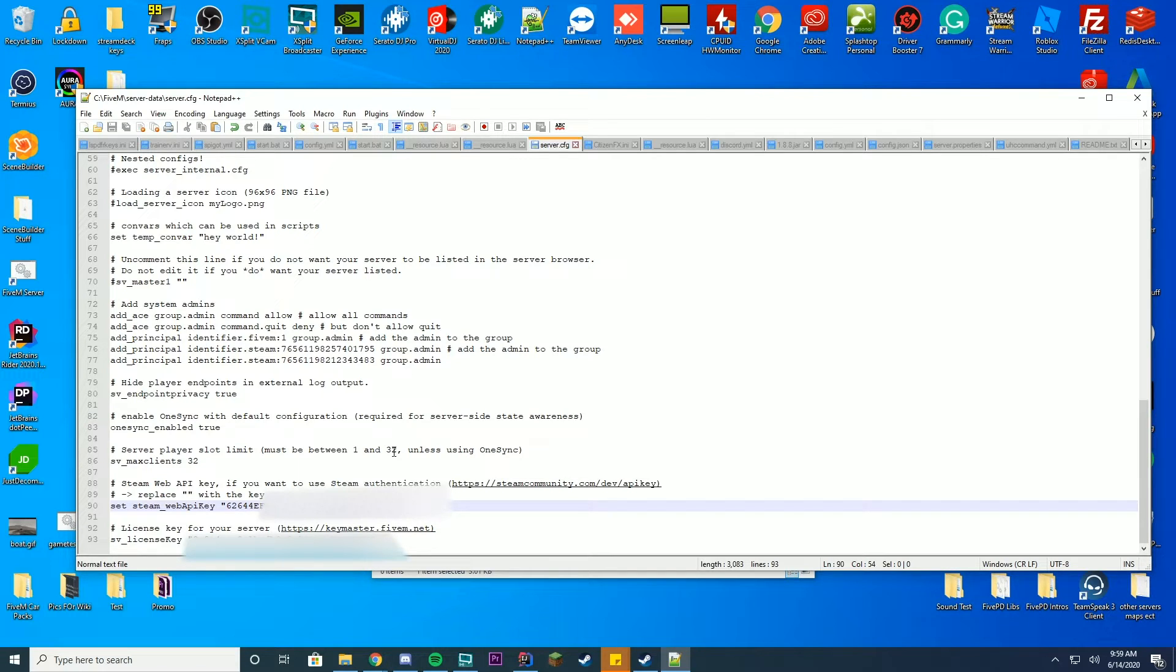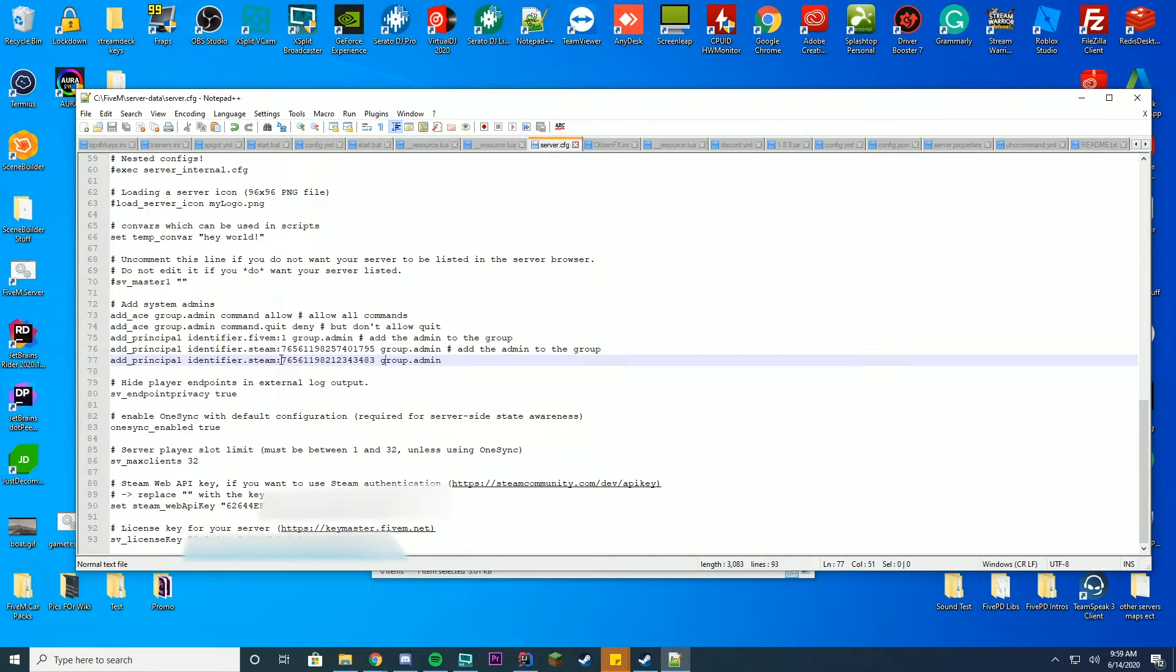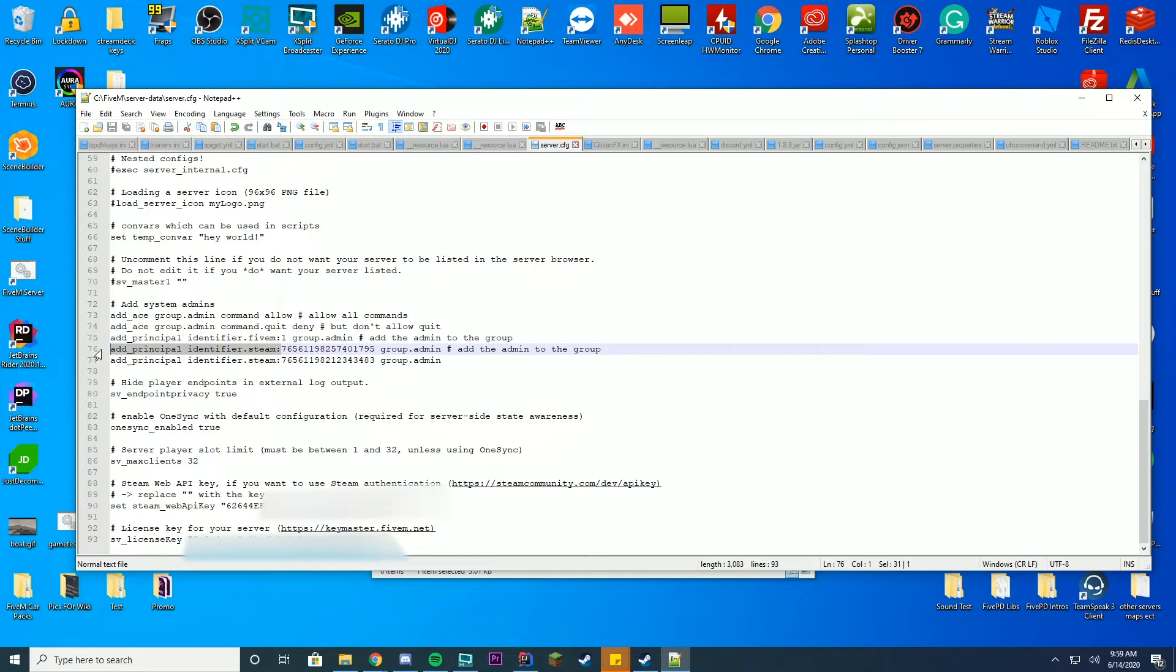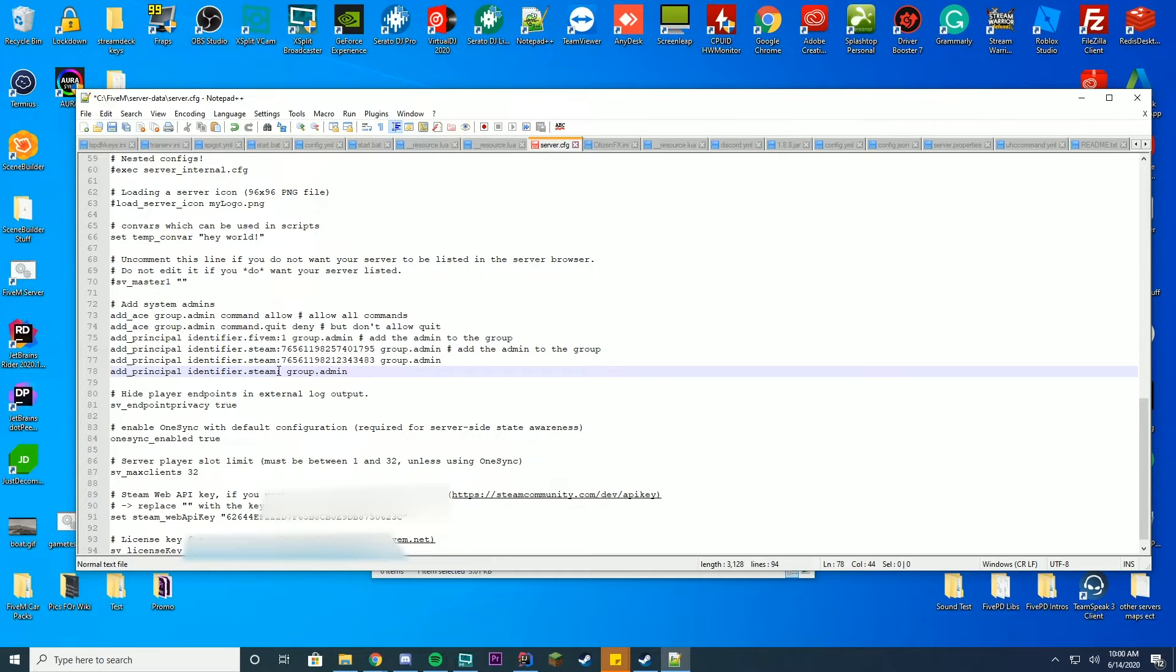All right. So once we've done that, it's now time to figure out what our principal Steam identifier is. So what we're going to do is we're going to copy their example here. We're going to copy that and put it down here with a space between, and then at the end, just put a space group admin. So we're going to go ahead and get our key now.